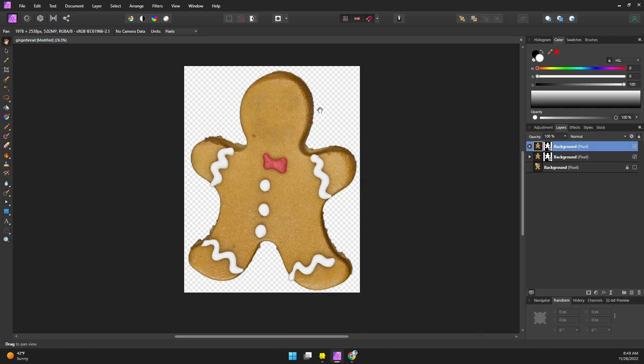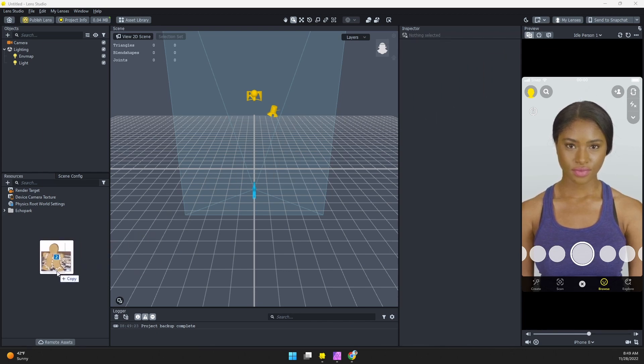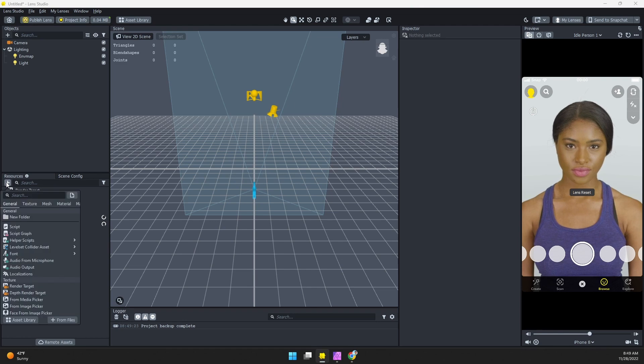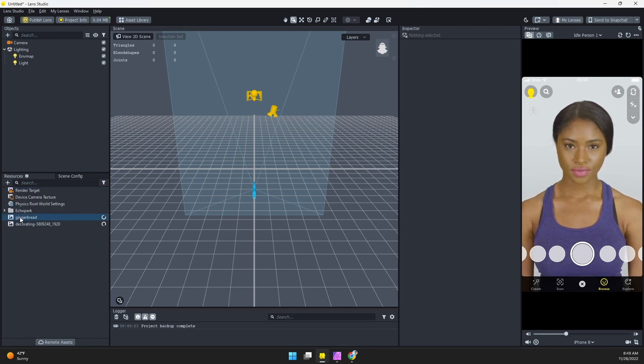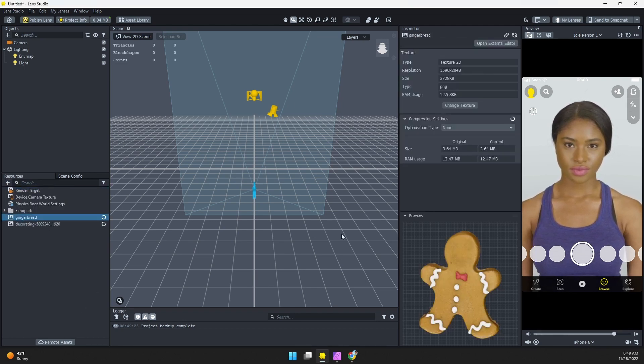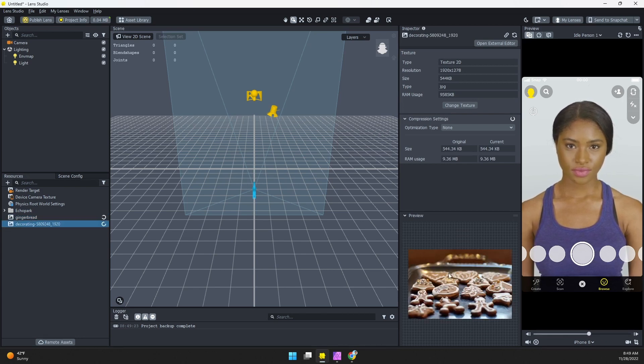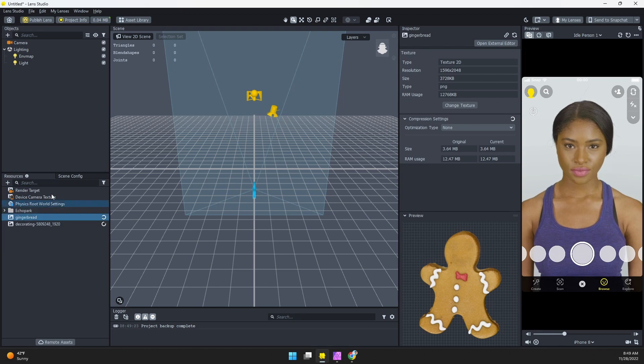All right, so I'm here in Lens Studio in a new project and I'm just going to drag my two images into the resources panel. You can also click on this plus button and do from files and find those. And here are my gingerbread cookie image and that background cookie image.